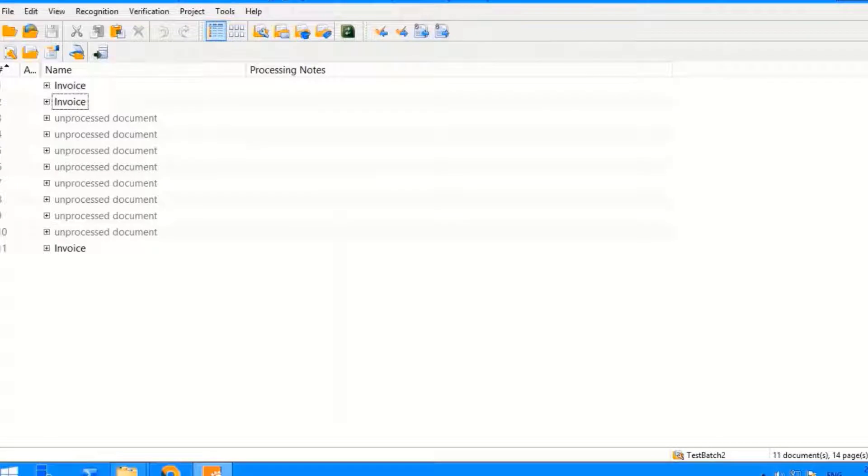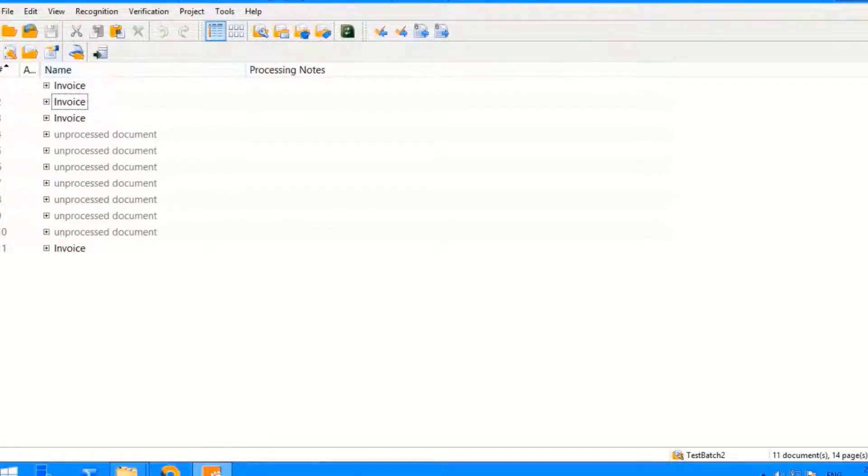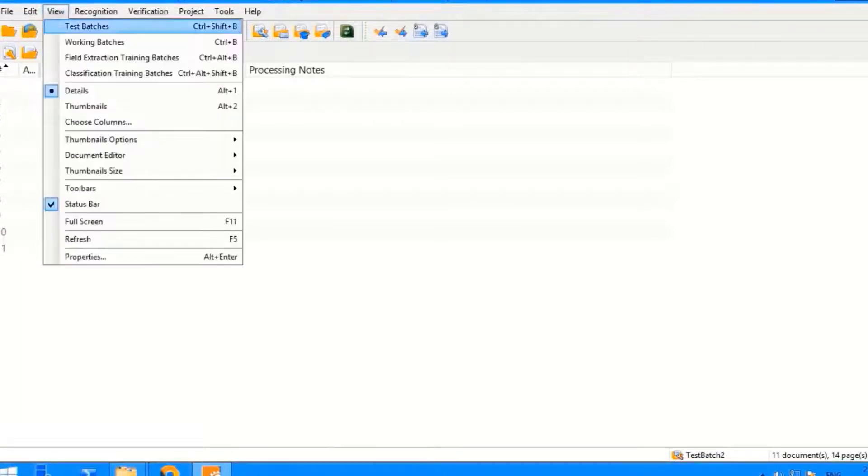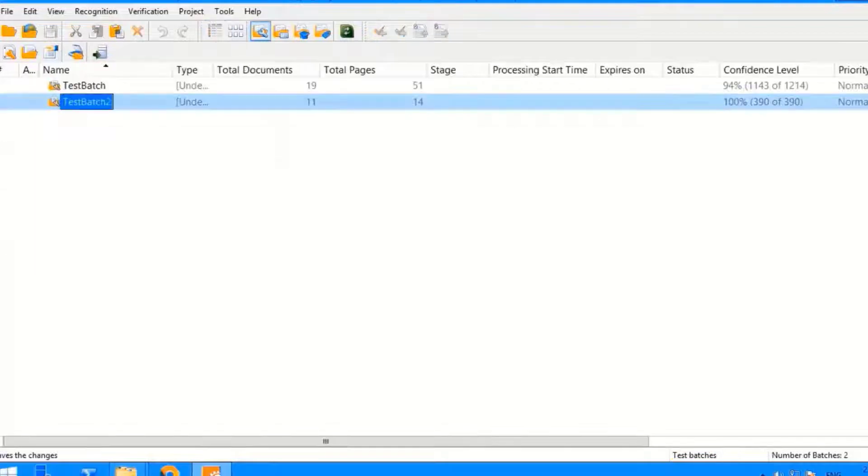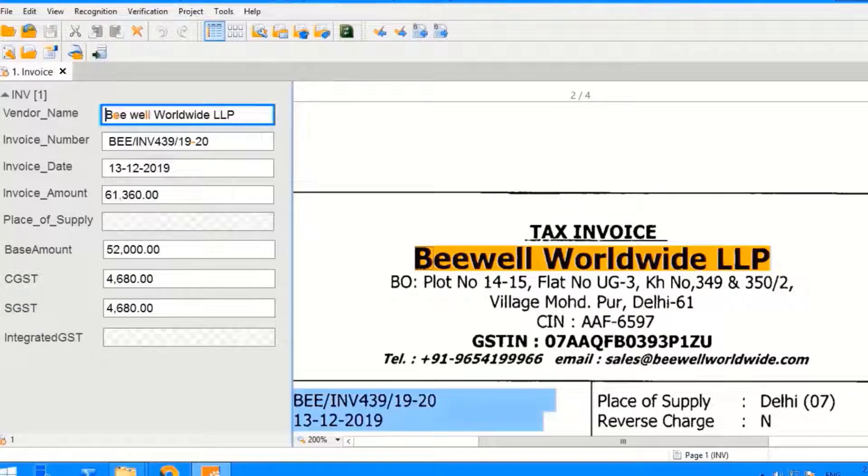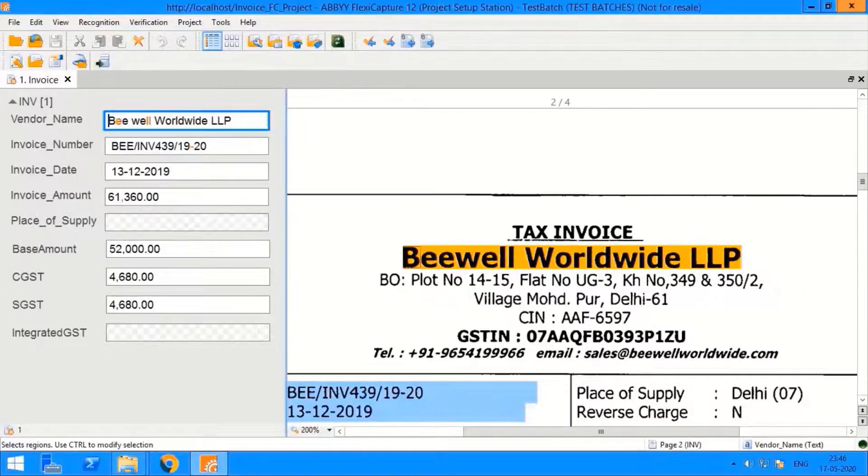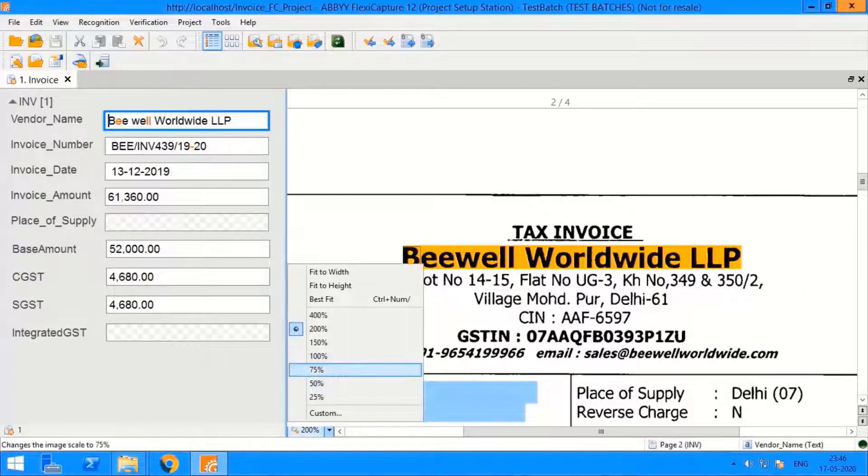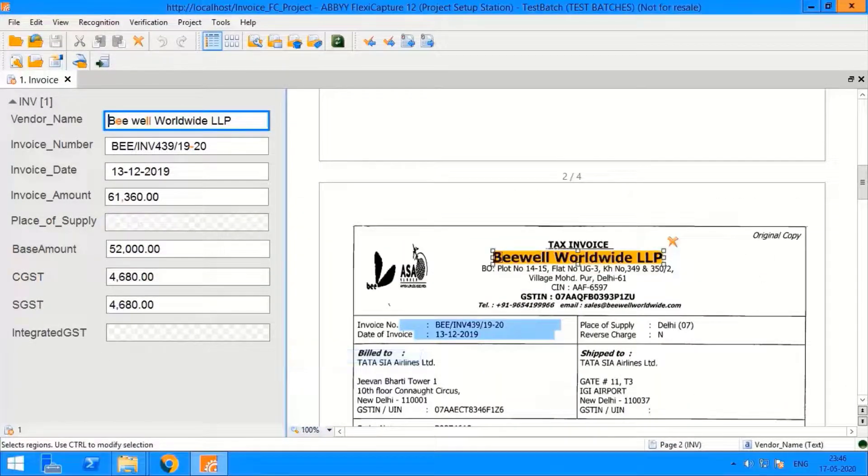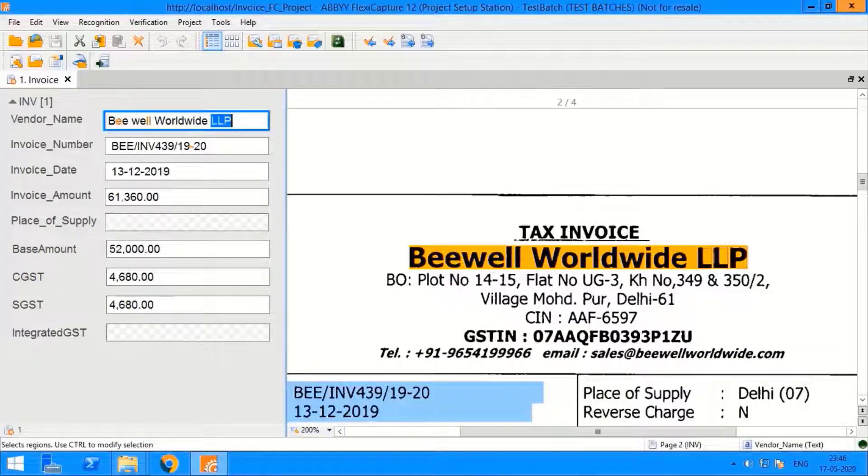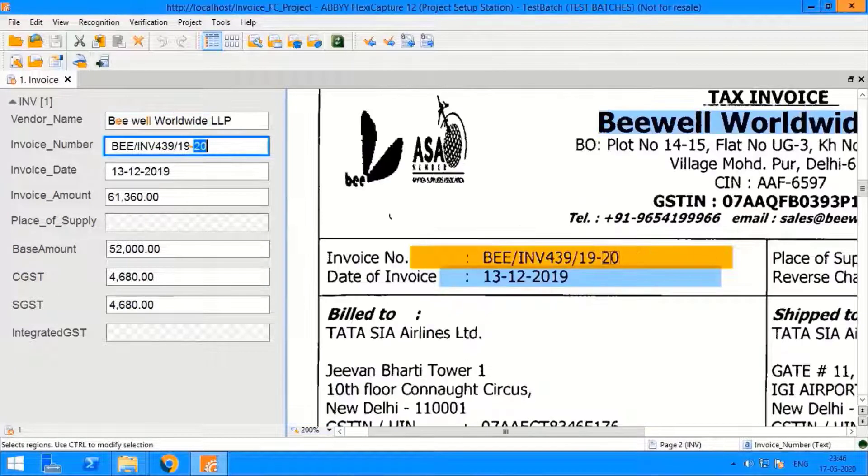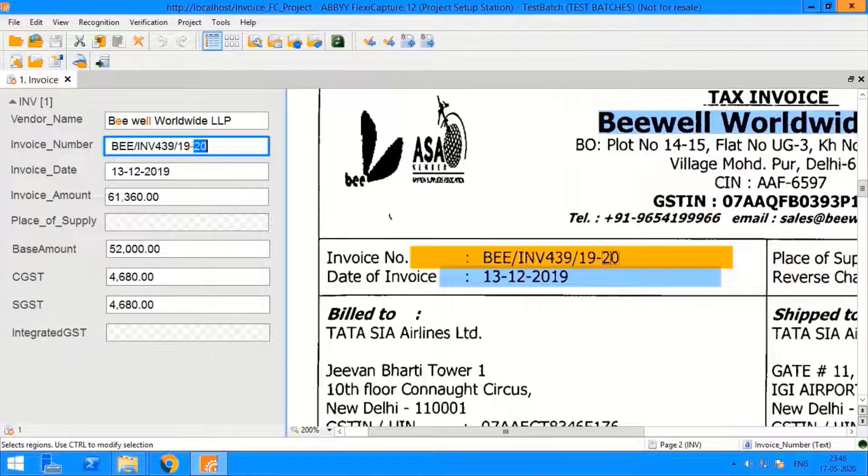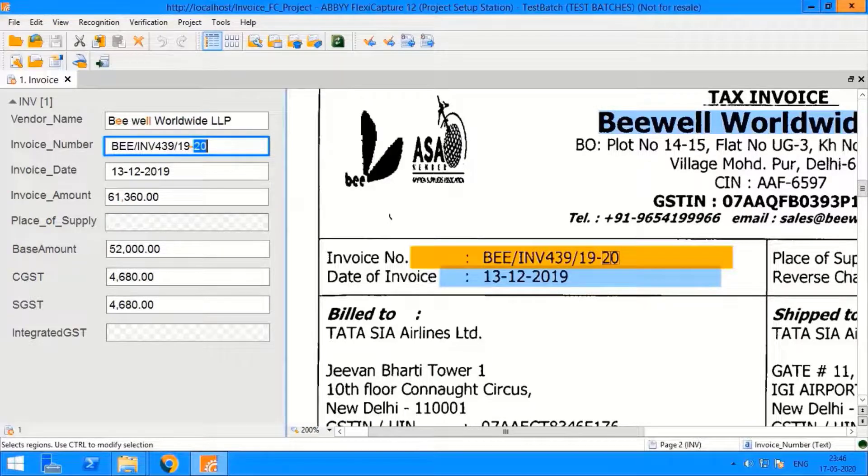As we can see, currently the underlying documents are getting processed. ABI FlexiCapture is smart enough to classify and recognize the documents into different categories. For now, the underlying documents are the scanned invoices. Let's quickly look over a few of the invoices which have been processed already. As it can be seen, all the values from the invoices have been captured on the left-hand side of the panel. On the right-hand side we have the invoice. As we click on the block, fields will be highlighted in the invoice.